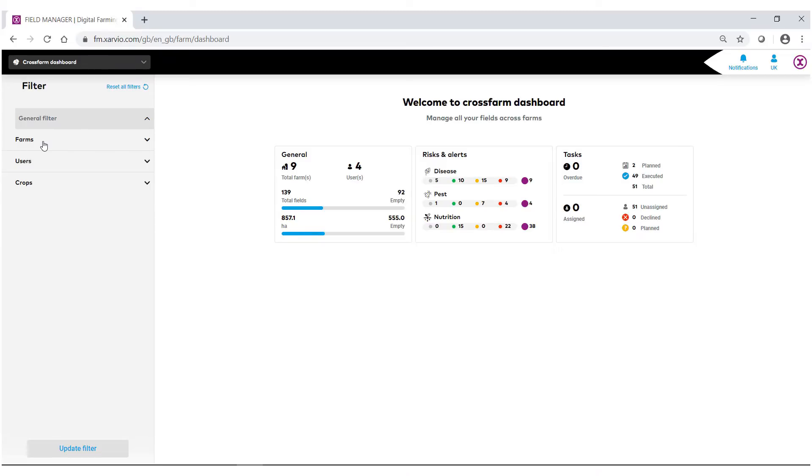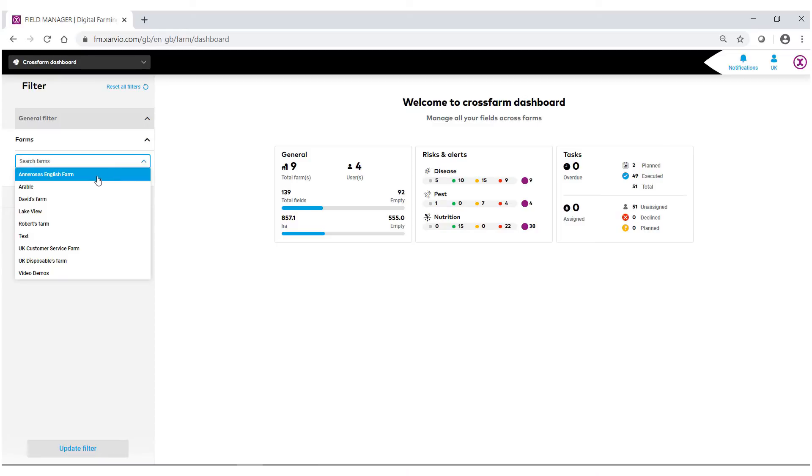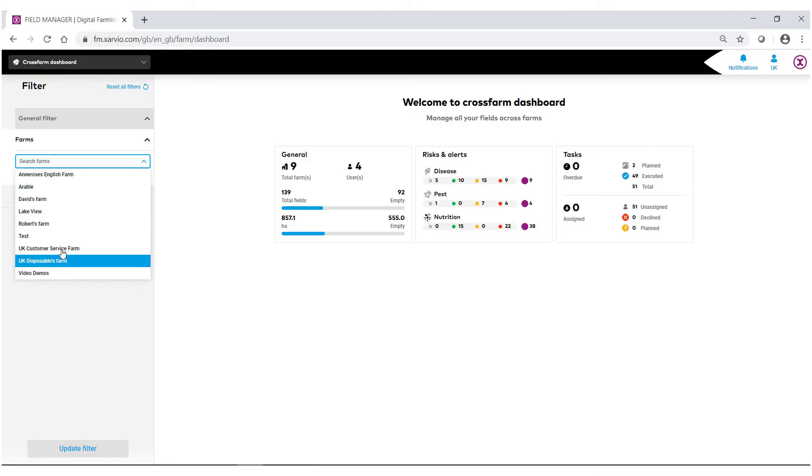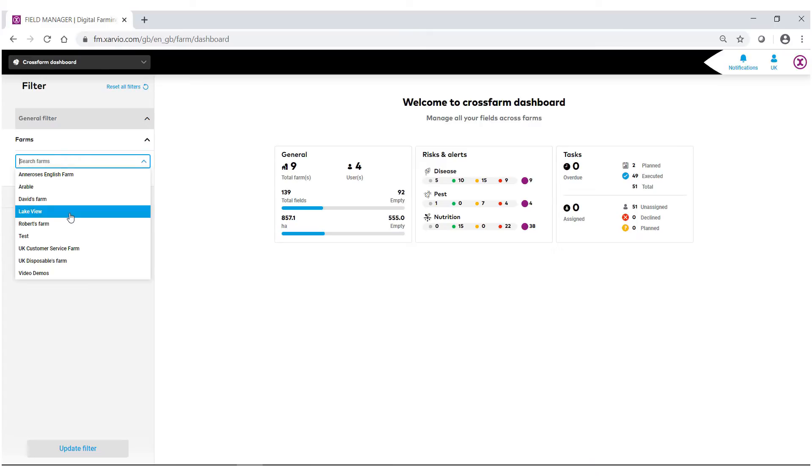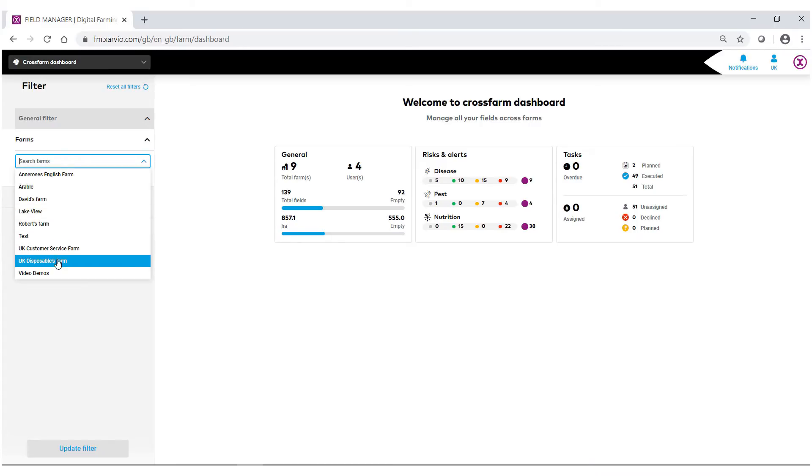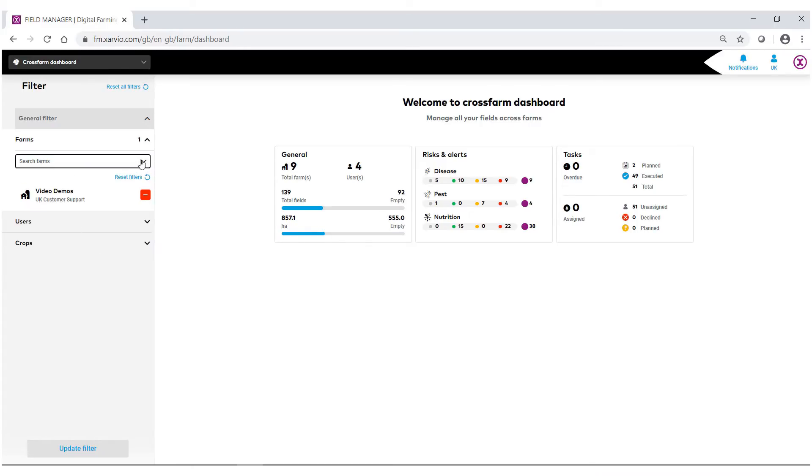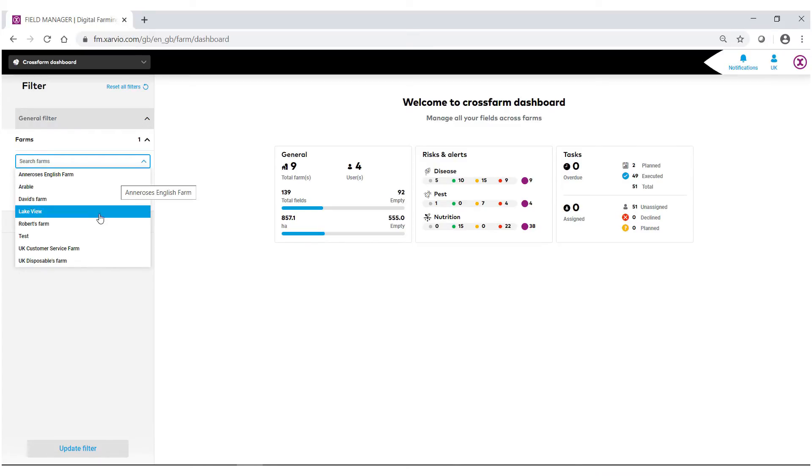If you come over to the left-hand side where it says Farm, select that. From here you can select any farms that you want to look at. You can look at farms in your system or other farms that you're working with. So I can select one farm. I can also look at other farms as well.